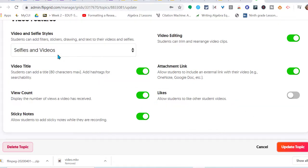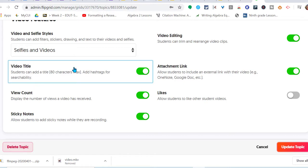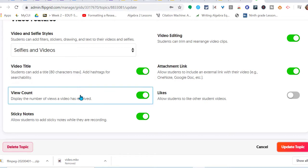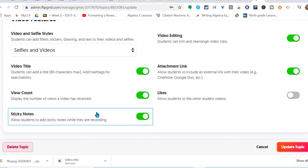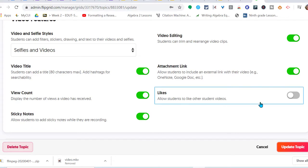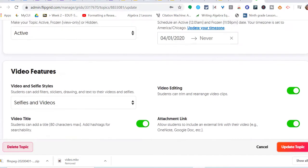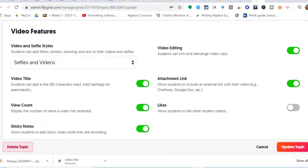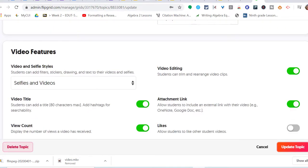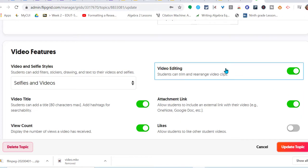Down here we have our features: selfies and videos. If they want to just take a selfie, video titles - students can add a title, display the number of views a video has received. Students like that. Sticky notes allow students to add stickers while they are recording. Some students are really shy, and if they don't want to be on camera I've allowed them to hold up a stuffed animal or something else in their video and they're talking. That's possible too because it does take some practice being on video.